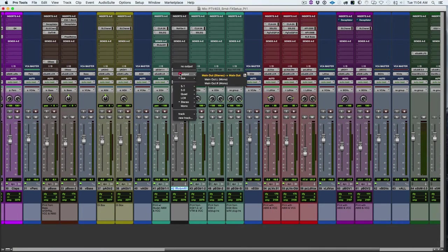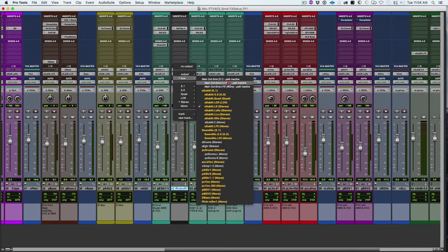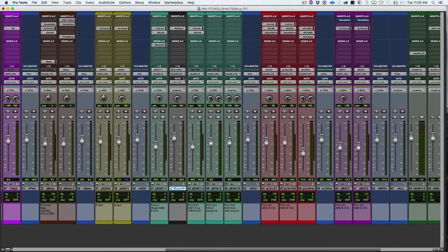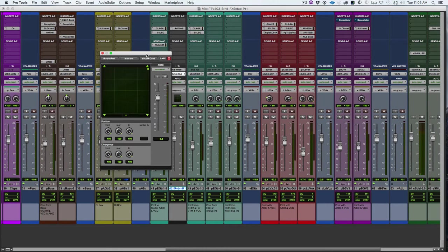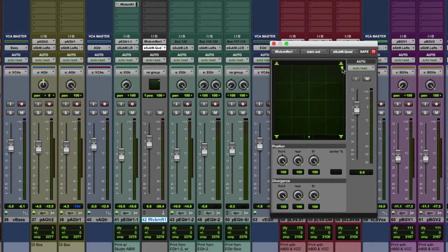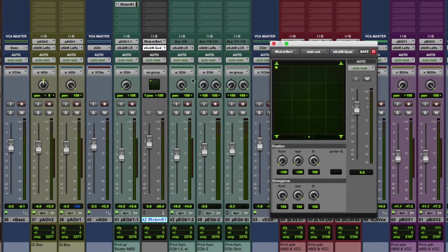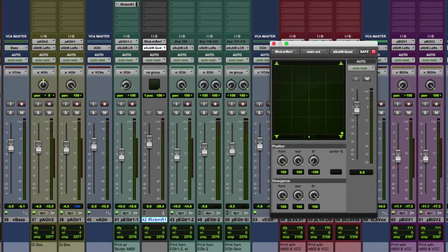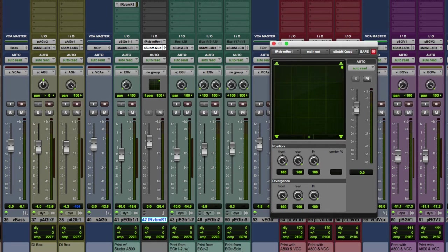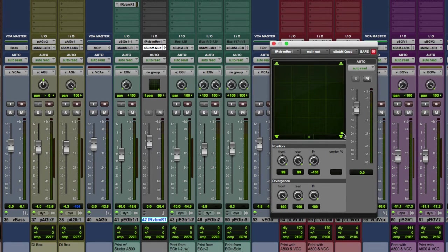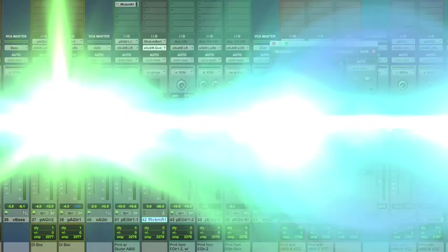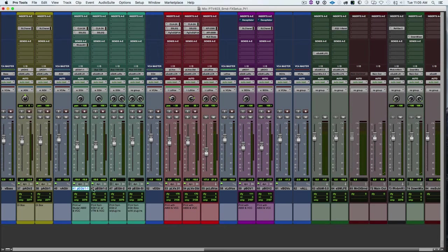So one more option before we move on with this mono is we could route it to the quad. Instead of just sending that reverb to the opposite side of where the instrument was, we could route it to the back. So kind of catty corner to where the instrument was instead of just on the right hand side. Again, unrealistic environments, but we could put it to the back right or the back left, just as some different options for panning that if we had it routed to the quad.